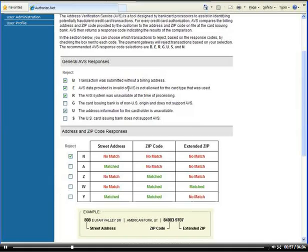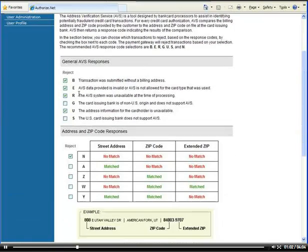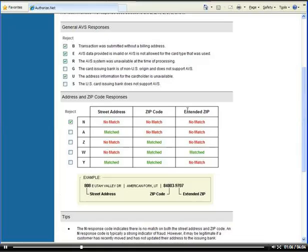AVS data provided is invalid or AVS is not allowed for the card type that was used. All these error messages are self-explanatory so you can make sense out of them and checkmark the ones you believe you should leave checkmarked or uncheckmarked.